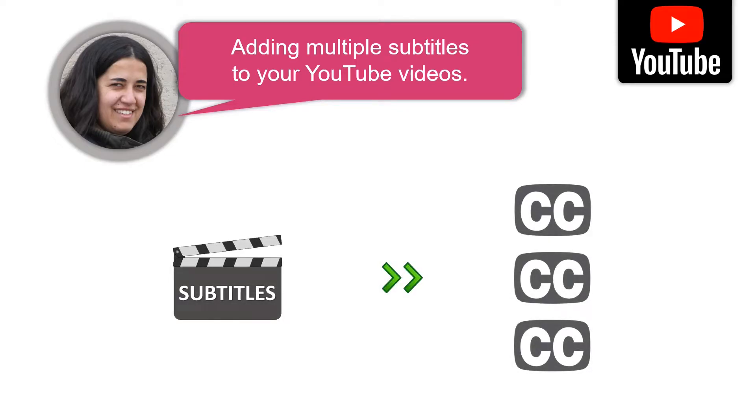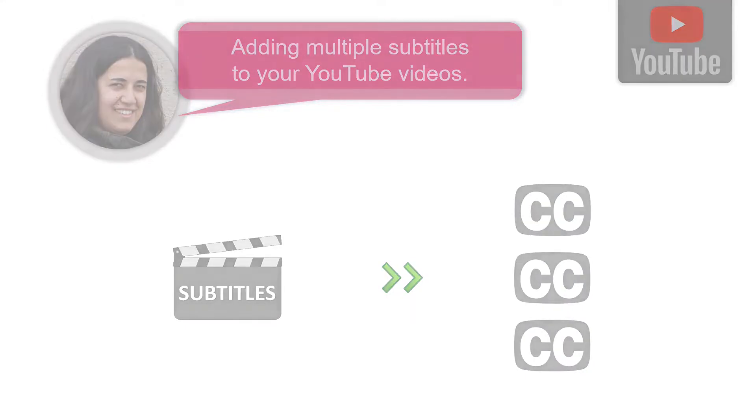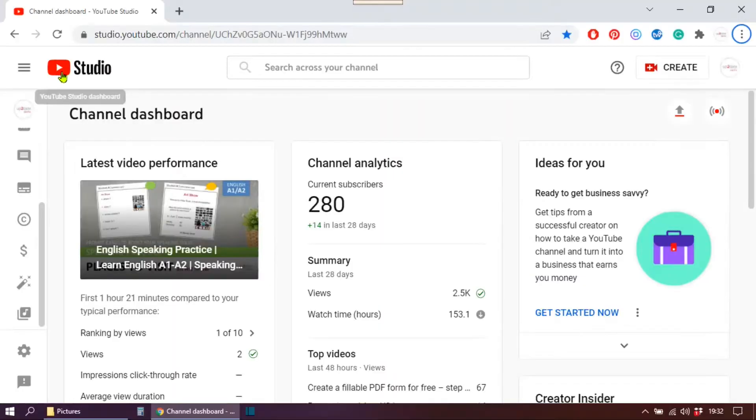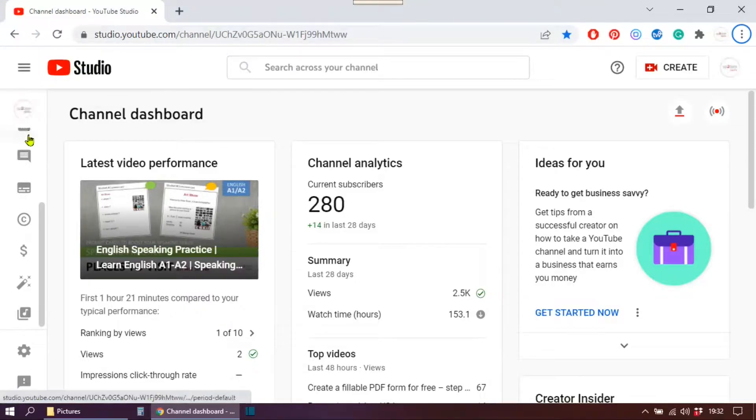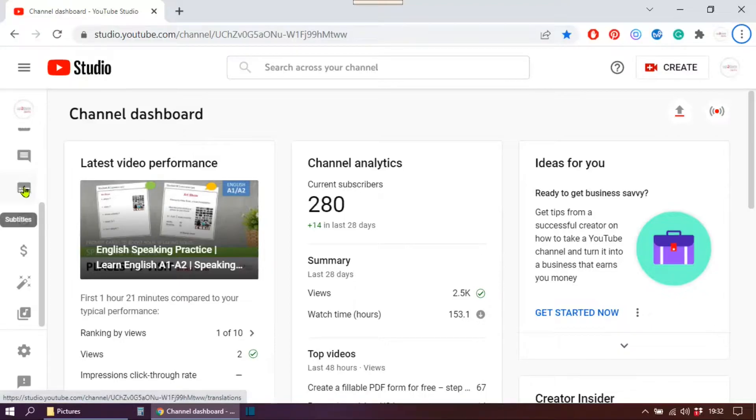But the first time I tried to add those additional languages I didn't find this feature very easily, so I'm going to show you how you can do that. Make sure you are in your YouTube Studio, and then on the menu here on the left look for the option subtitles and click there.